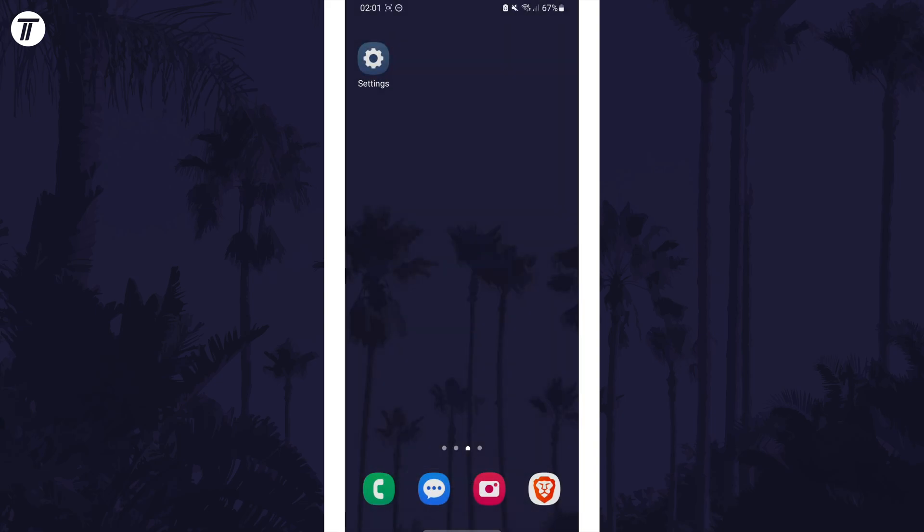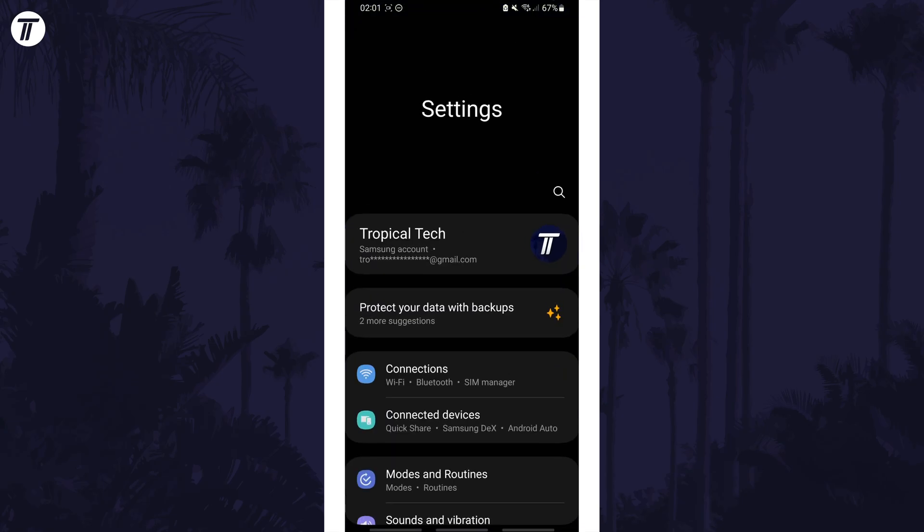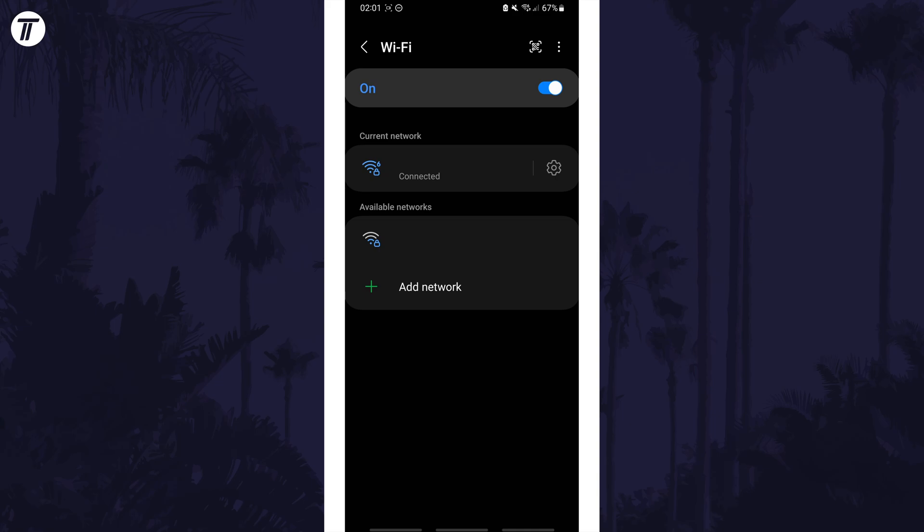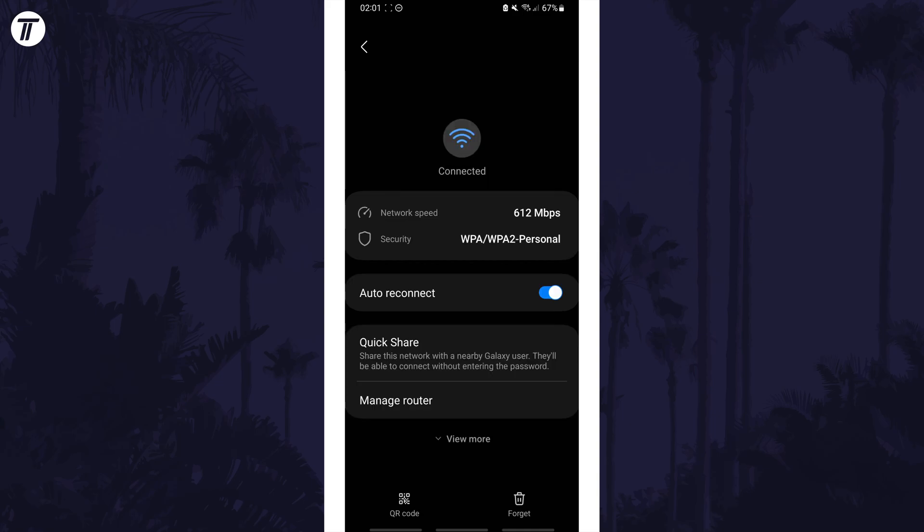Next we can try manually setting a DNS server. We can use Google's public DNS server which is safe and it's possible that it could fix the connection problem. To do this, head back to the WiFi settings page and again tap on the cog icon next to your network to view more settings.